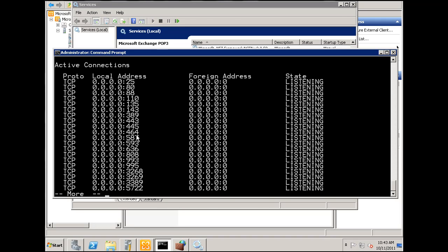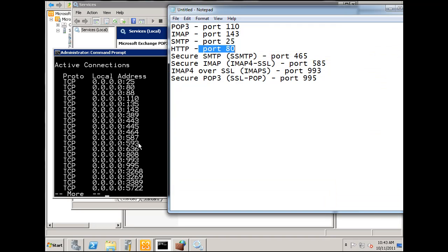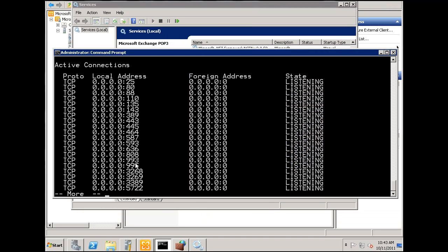You can see that we also have port, we're now listening on port 587, right? And 993 and 995.